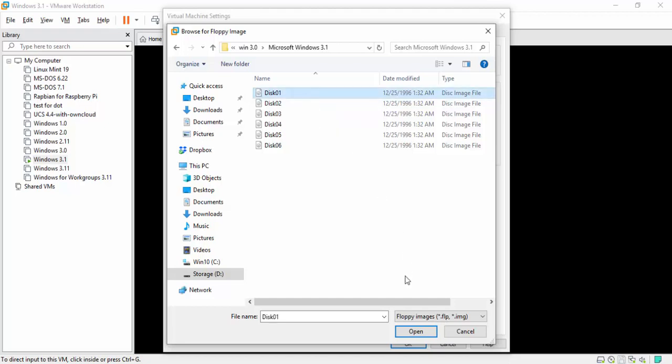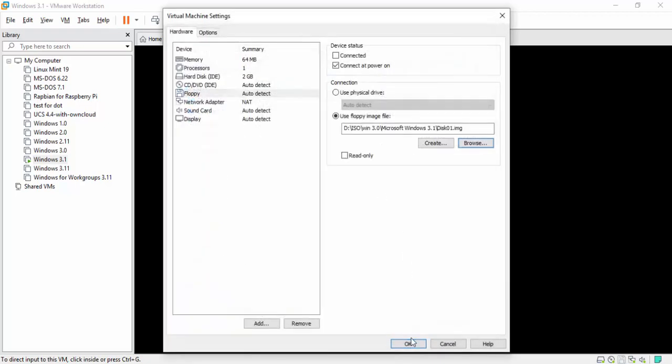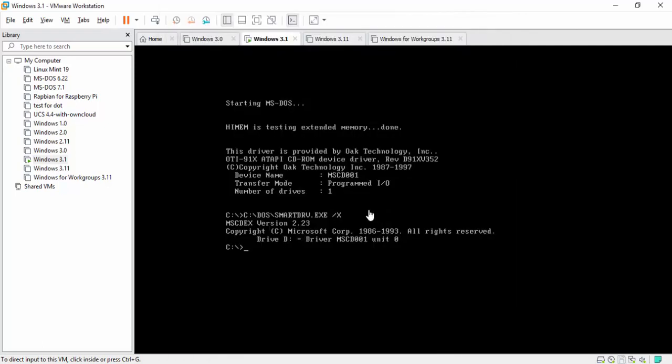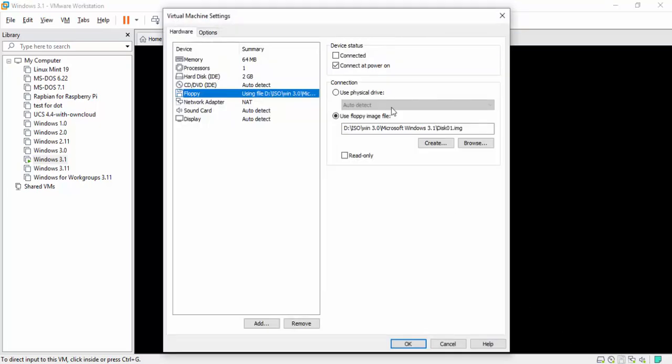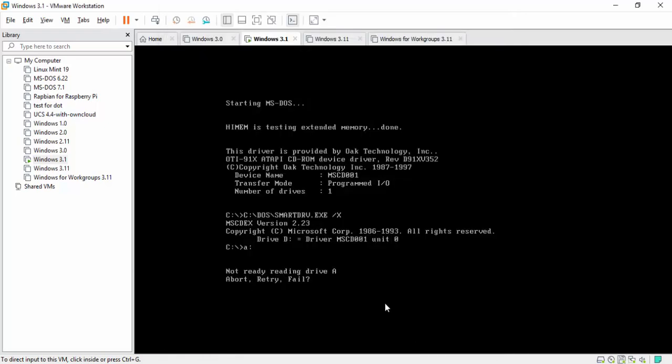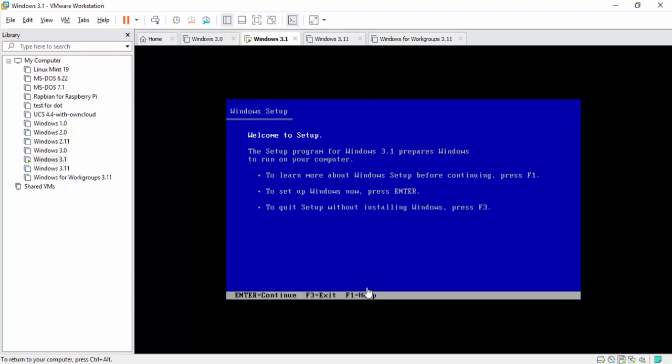So we're going to click on Disk 1, hit Open, OK, hit OK. And then we should be already loaded in MS-DOS by now. And we are. So, like always, we're going to type in A colon. Well, if I actually mounted it. Don't forget to actually connect the drive, too. So I'm going to go down here to the little floppy and hit Connected. Now let's try it again. So we're going to press R, and there we go. Type in Setup. And here we go.